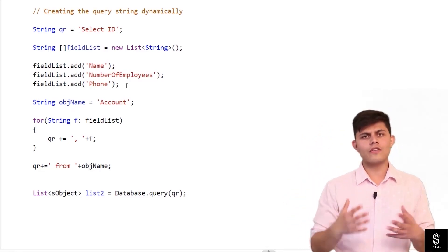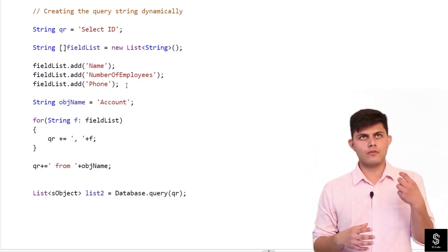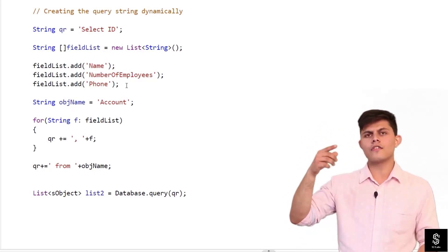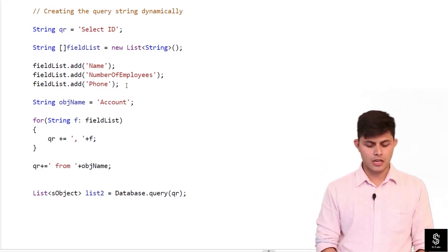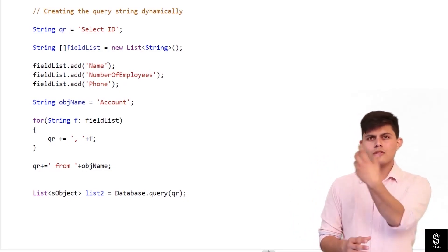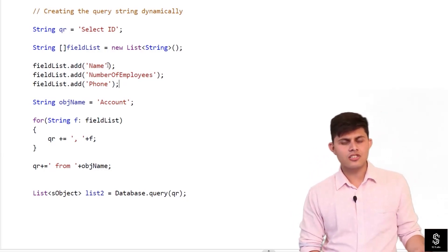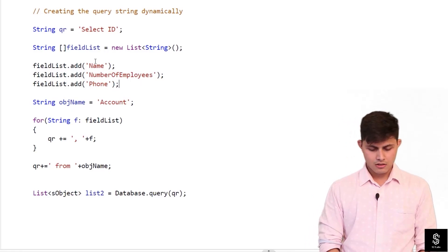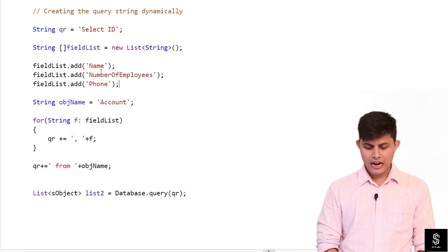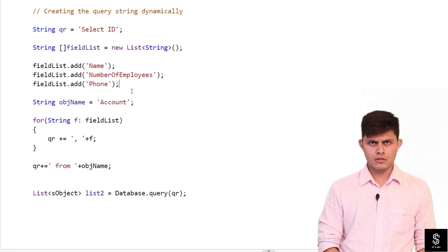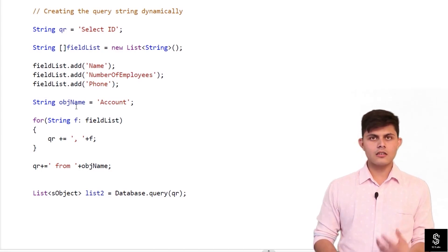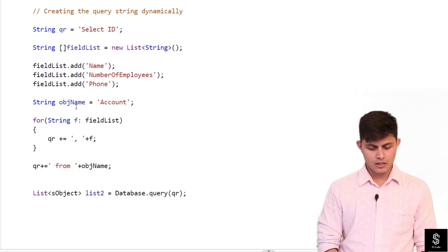So imagine from that page, users are selecting different fields or one object and different fields from that particular object. So all of those fields will be added inside this list like this: fieldList.add name, number of employees, phone. And then I'm gonna get the object's name in another string, string objName.